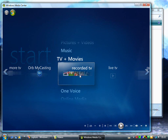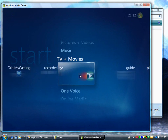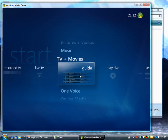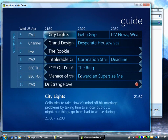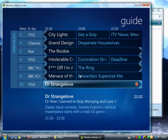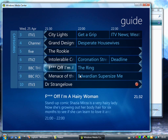First we're going to look at setting up a recording, so I'm going to go across to the guide. I'm going to assume that you have got Media Centre set up to work with your TV signal. Going through to the guide now on my Media Centre PC, I've got my channels here and as you can see I've actually got a recording set to record - Doctor Strangelove - and that is already recording now. Let's look at how to record a program.